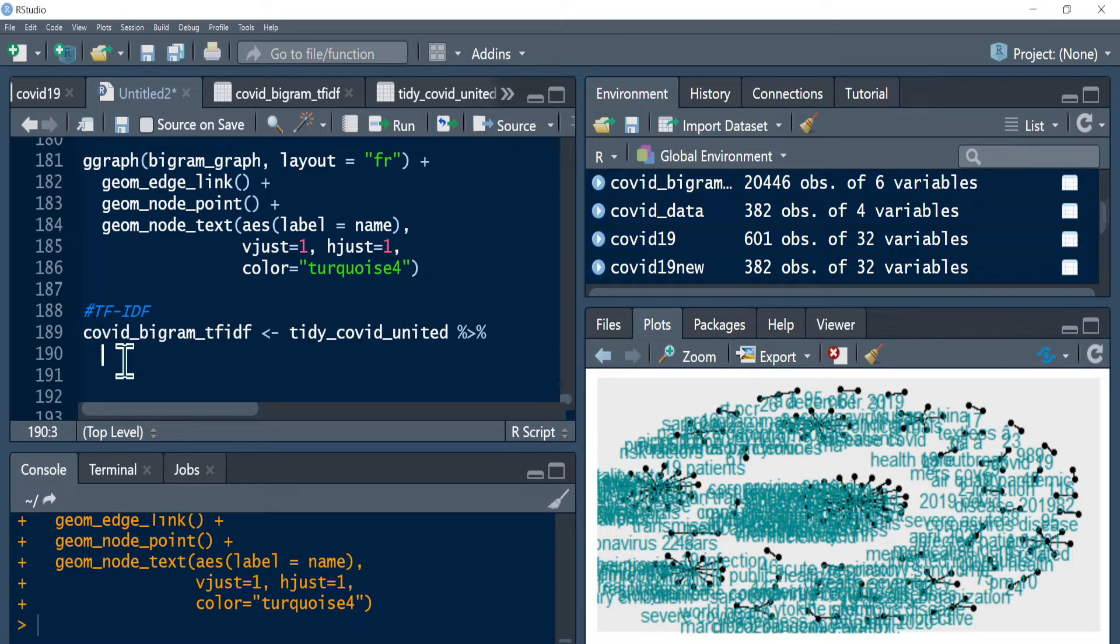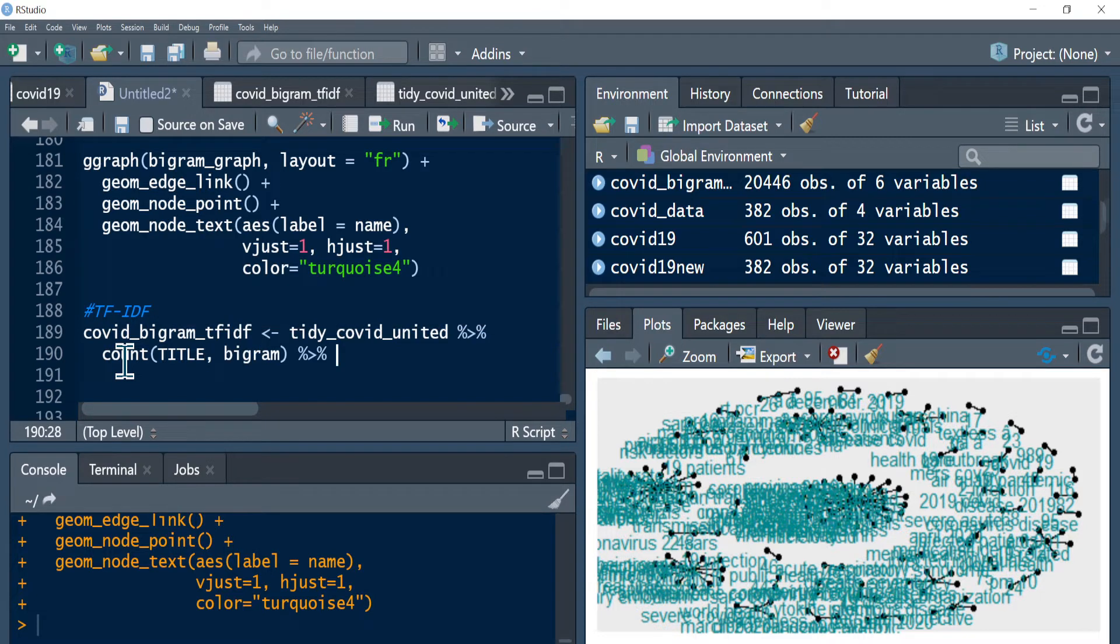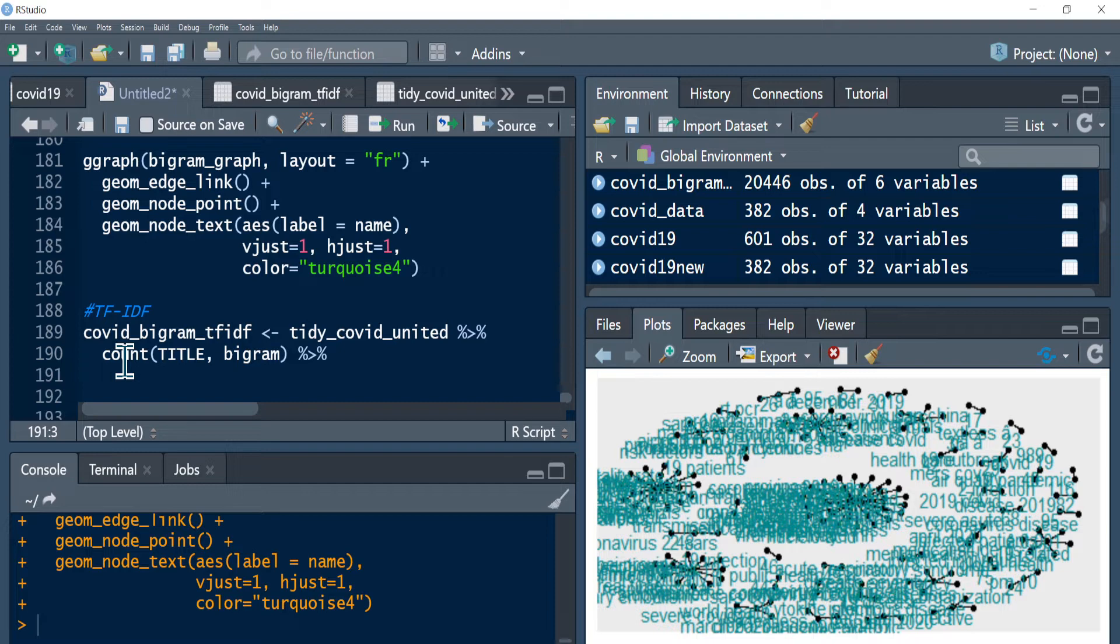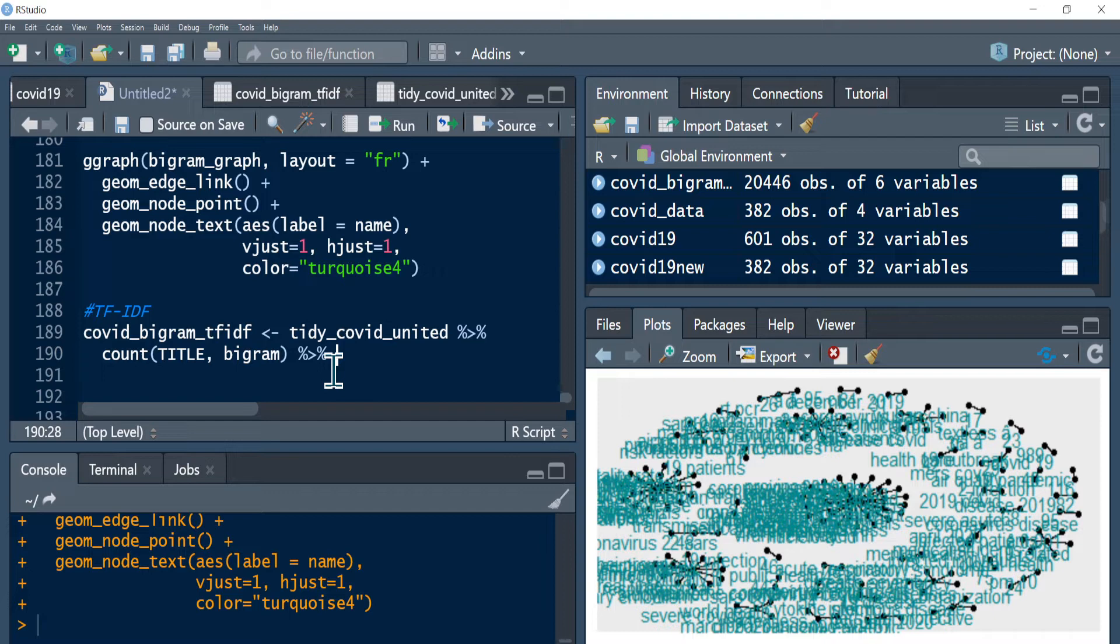So covid bigram TF-IDF, let me call my previous data frame and pipe it. Once you pipe, let me count the titles - that's our document identifier. Then let me use bigram, that's what I want to count. Once I count, I need the n values for calculating TF-IDF value. I use the n, that means the number of times bigram appears in the document, because that's the formula that gives me the term frequency.